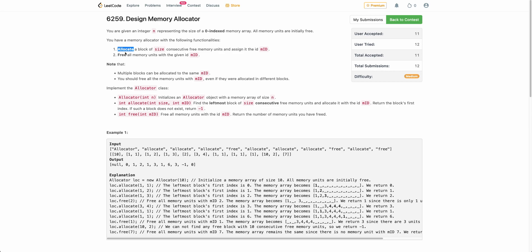Allocate will be given two parameters: size and mid, which is the memory ID. Basically, you have to allocate some continuous block of a given size with a particular ID. And for free, you will be given a mid and you have to free all the memory with that particular ID.